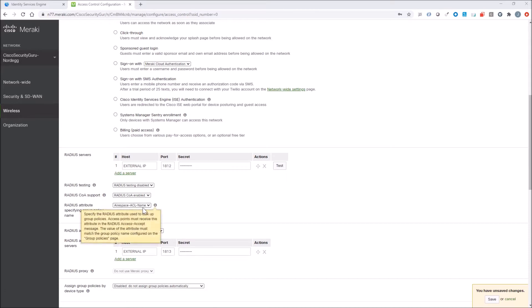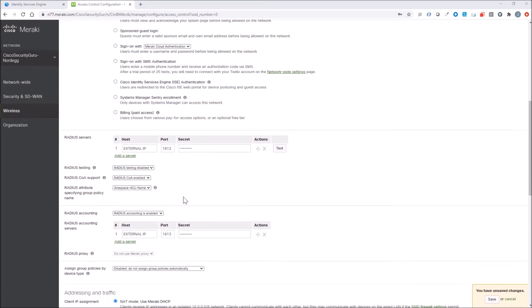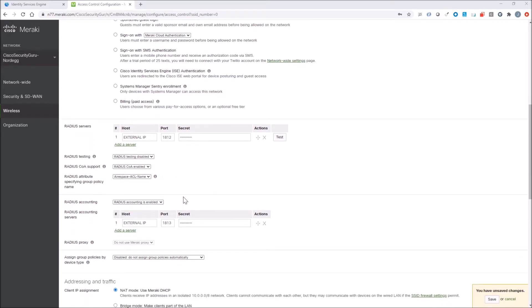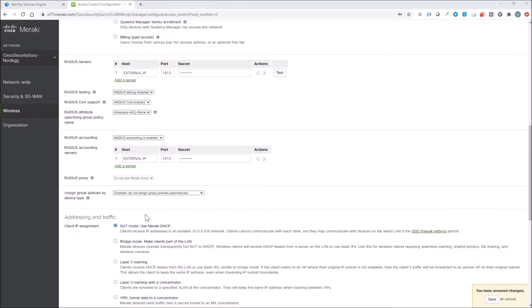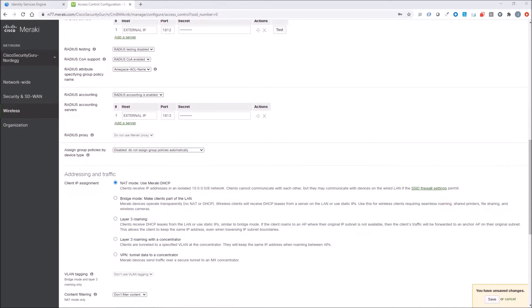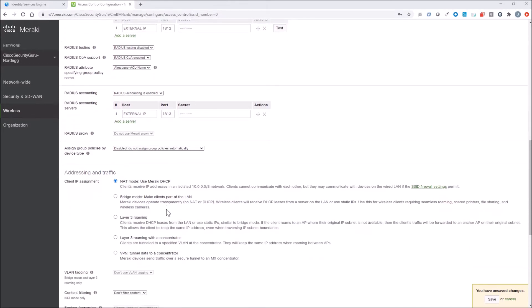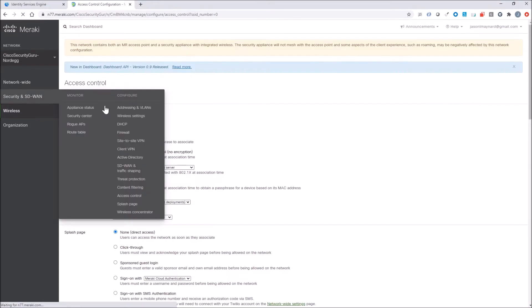What I found, though, was COA is not enabled. Not needed necessarily here, but change of authorization doesn't work with Radius proxy. So you'll have to put in your specific APs. Here, we're also going to do NAT mode.